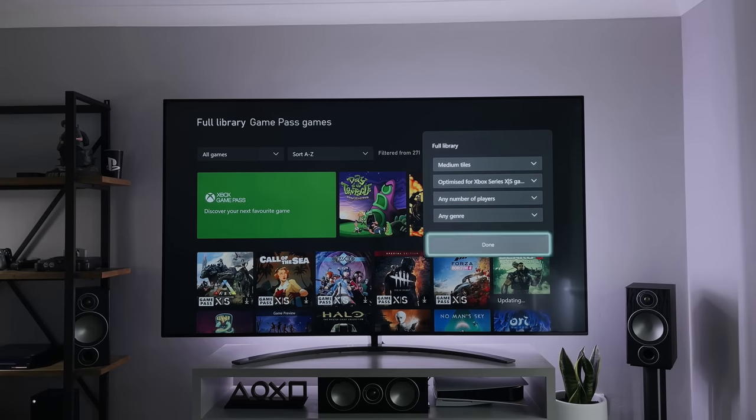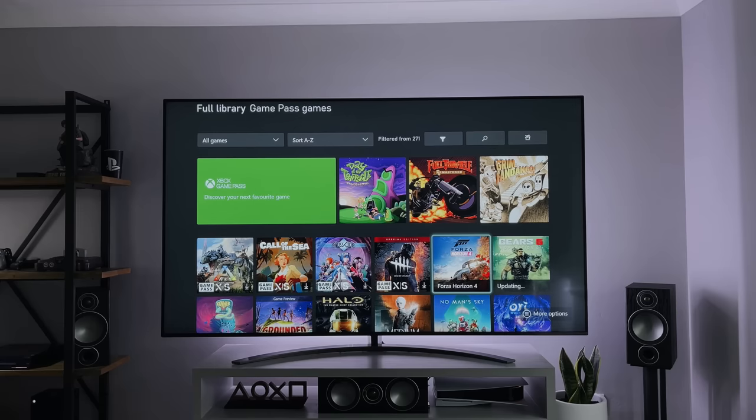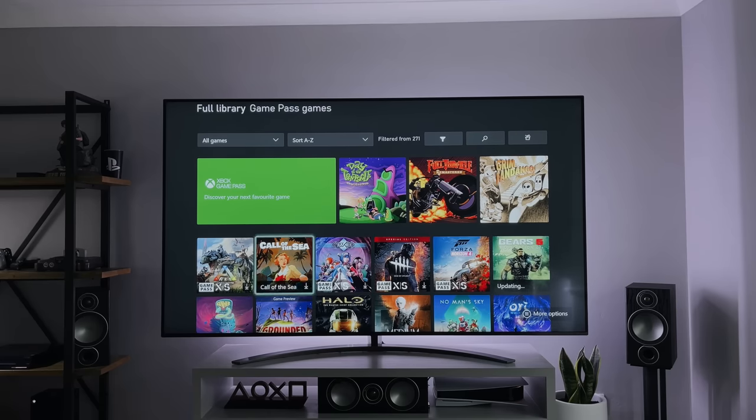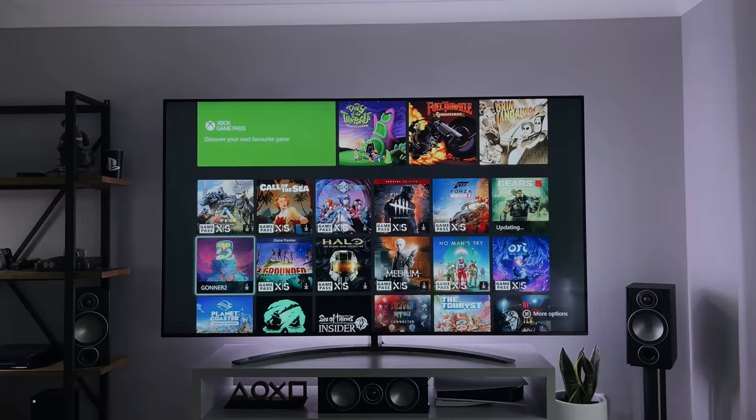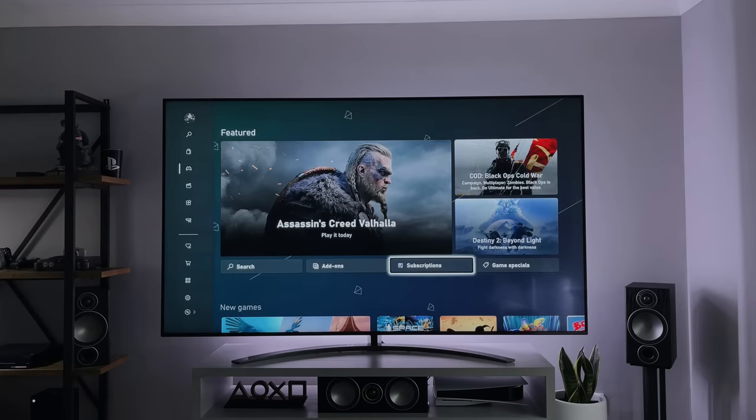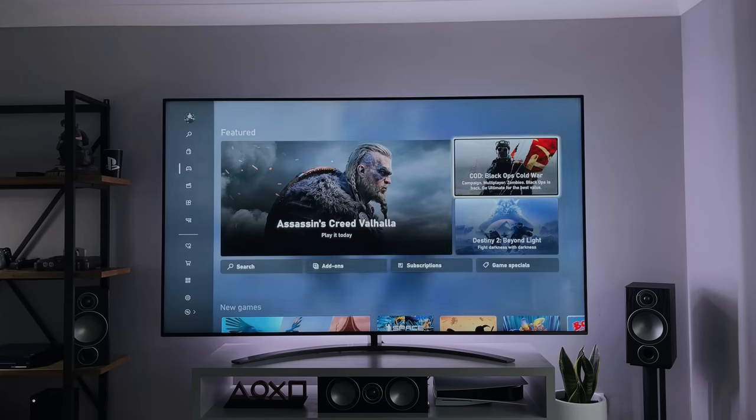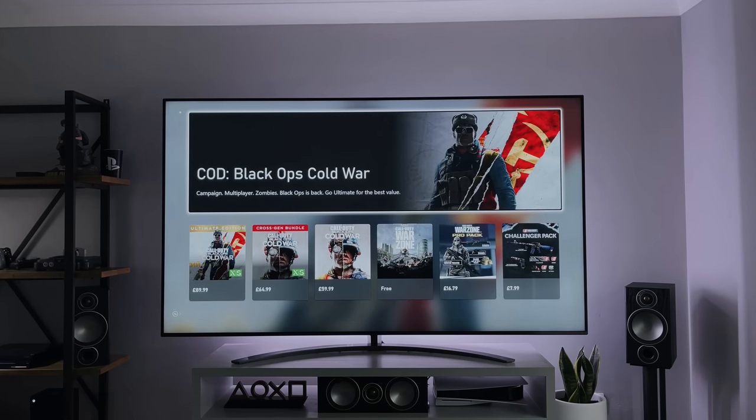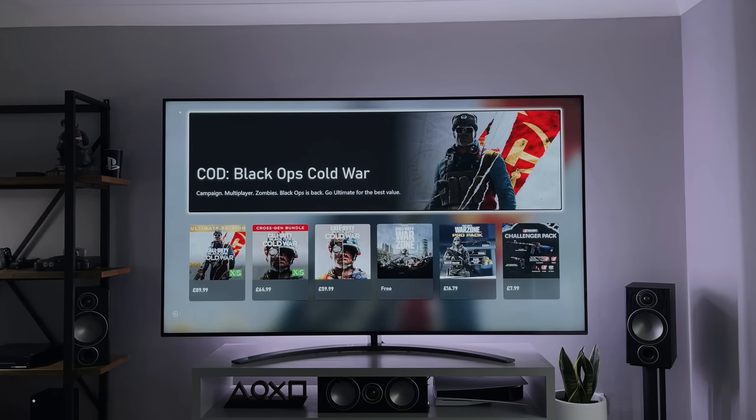And then within the store itself, you can actually filter by the system type. So if you're only interested in seeing the Xbox Series X and S games, the ones that have been optimised, you can literally just choose it from the filter, and then it shows you which games are available. Or, if you're interested in just playing 360 games for example, choose that from the filter, and you can look for those instead.